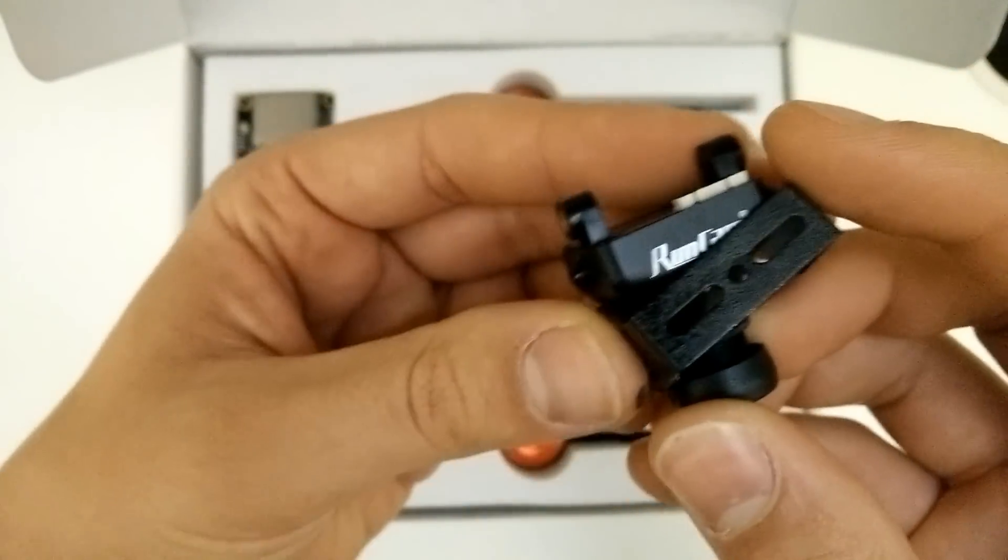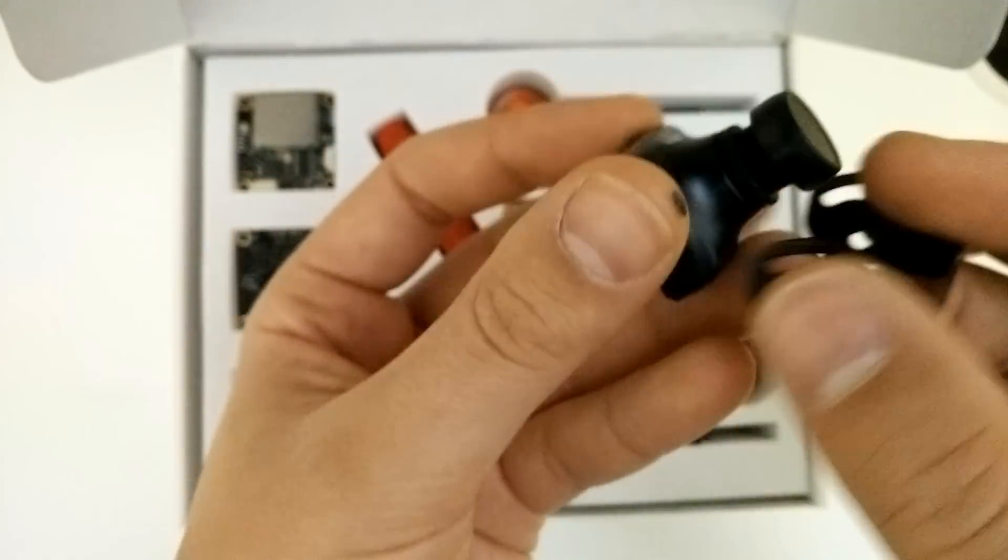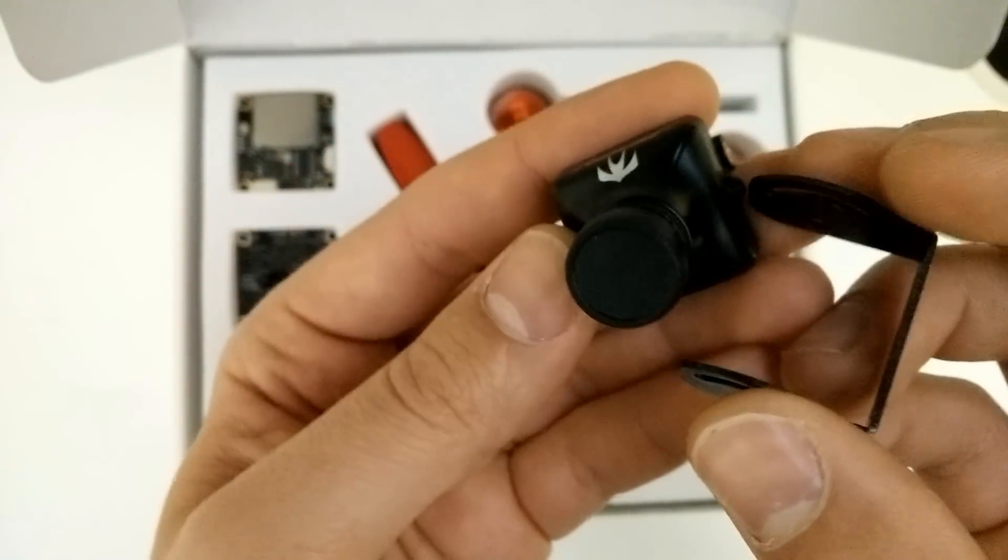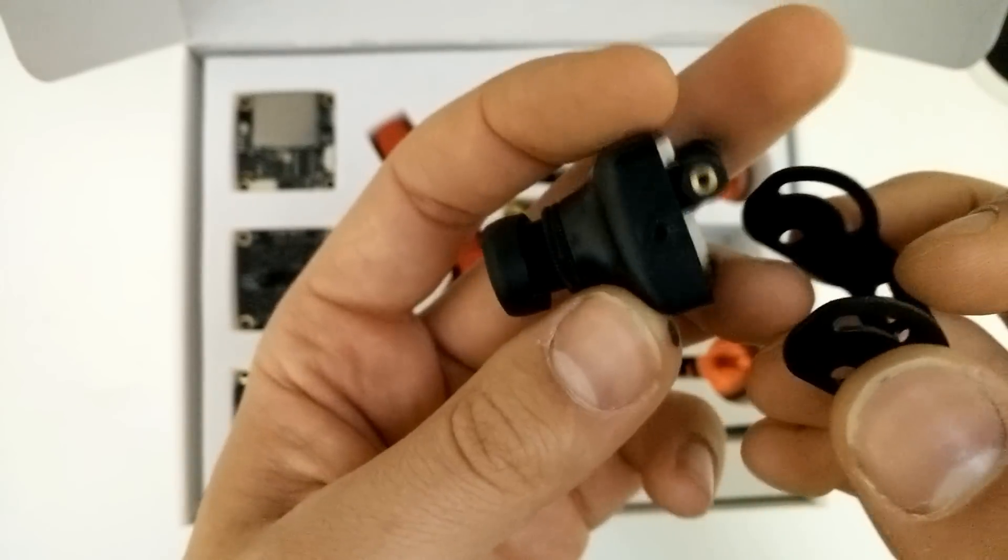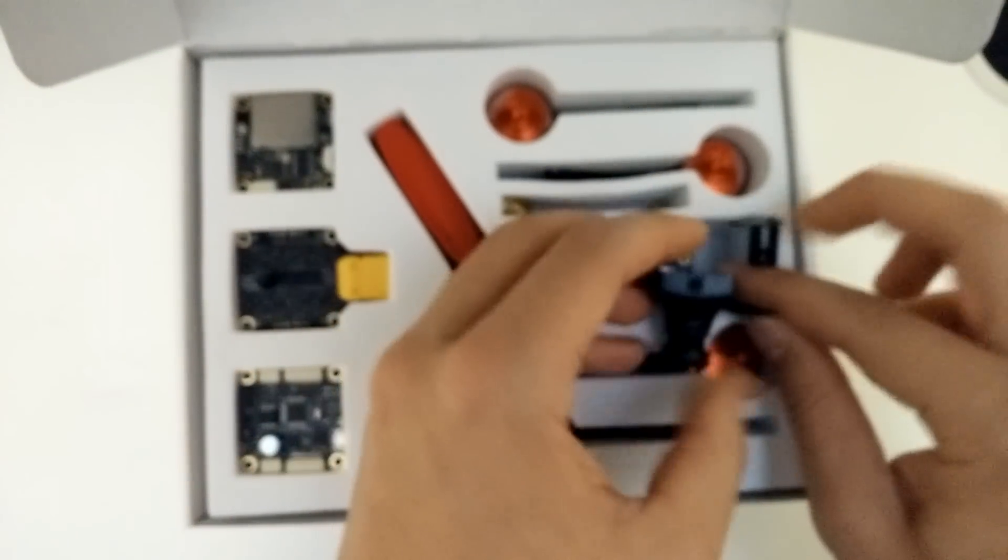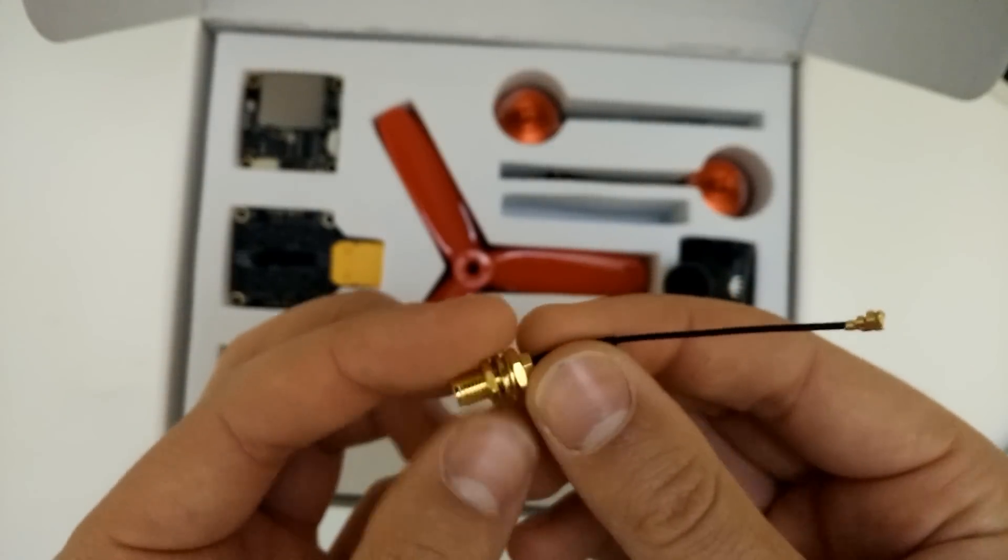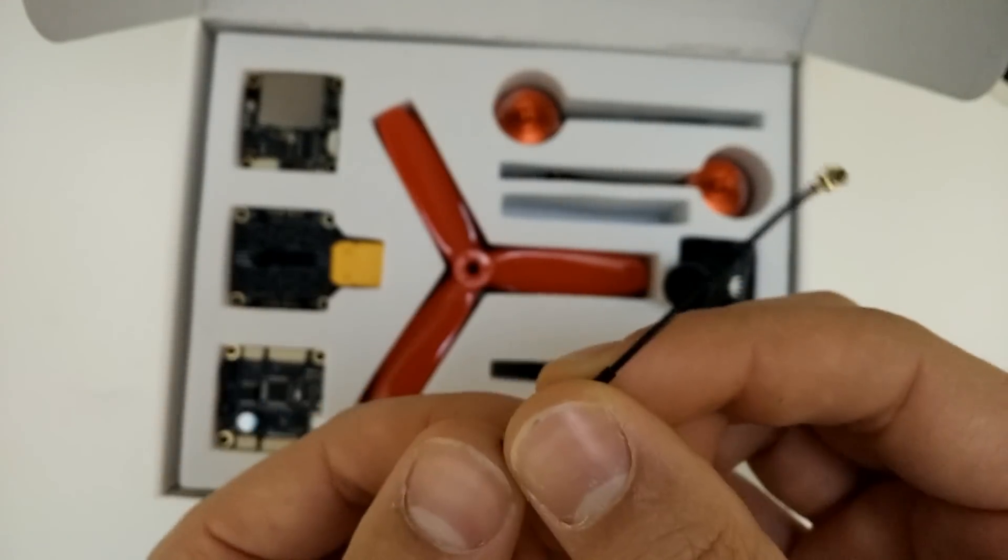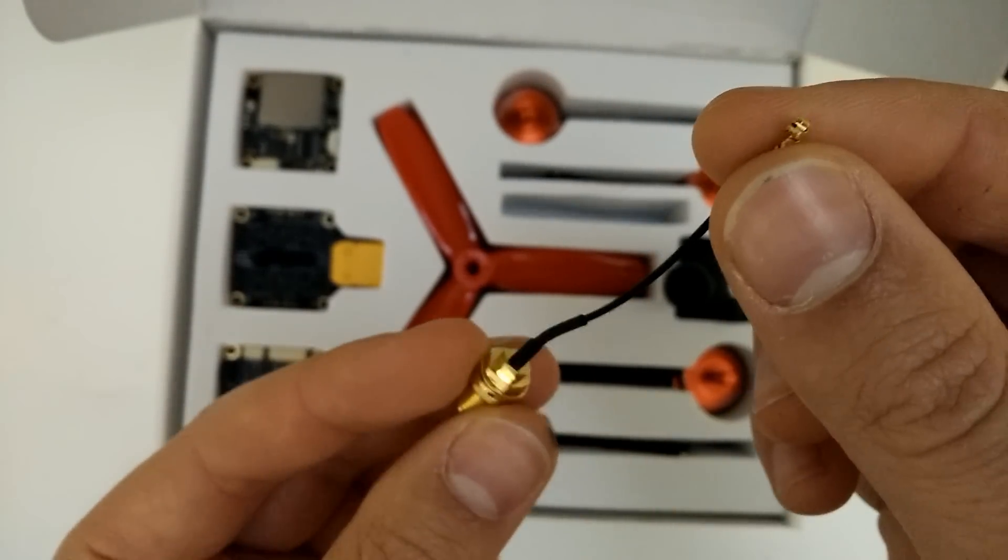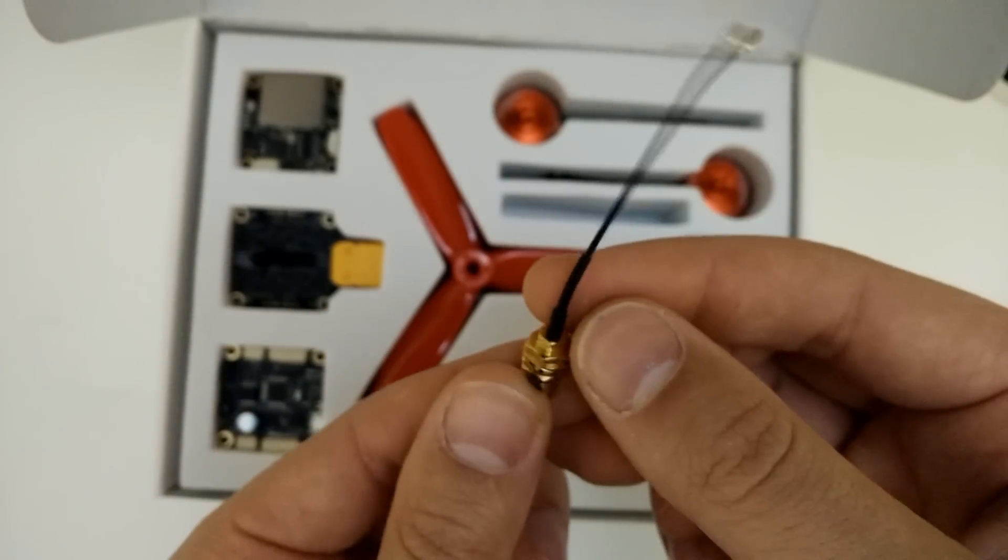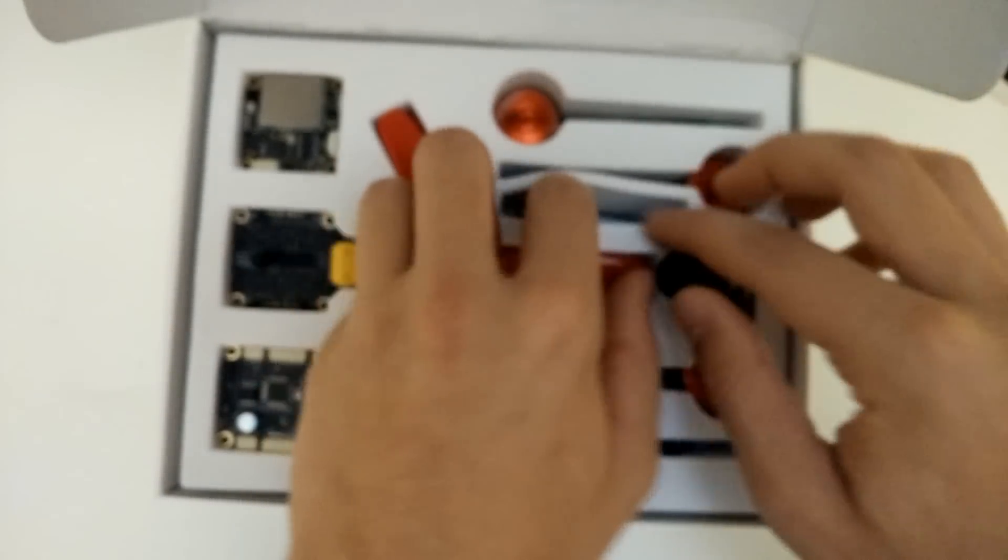We've also got the Runcam Swift camera, which is tried and tested and just pretty amazing. So that's really cool that it comes with this. We've also got this pigtail antenna for the video transmitter. I'm not sure how well this is going to perform. I might have to replace it with a Triumph or something like that, but we'll see that in the proper review video.